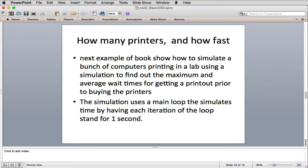The example in the book shows how to simulate a bunch of computers printing in a lab environment where we have several printers. We want to ask: what are the maximum and average wait times for getting a printout, prior to buying the printers? We have a lab with a certain number of students who print in a statistically defined way, so we want to see what the maximum wait time would be.